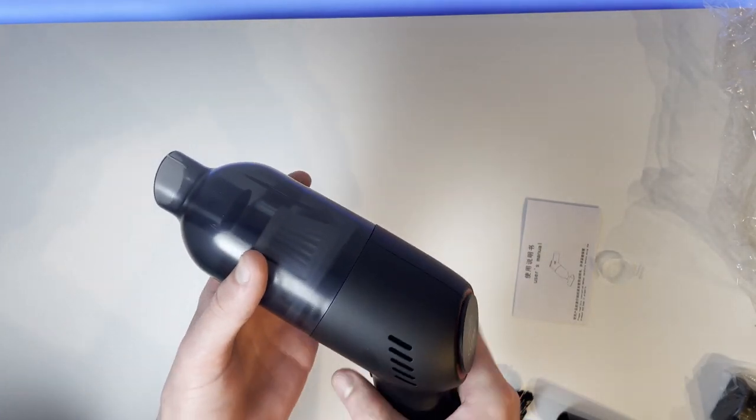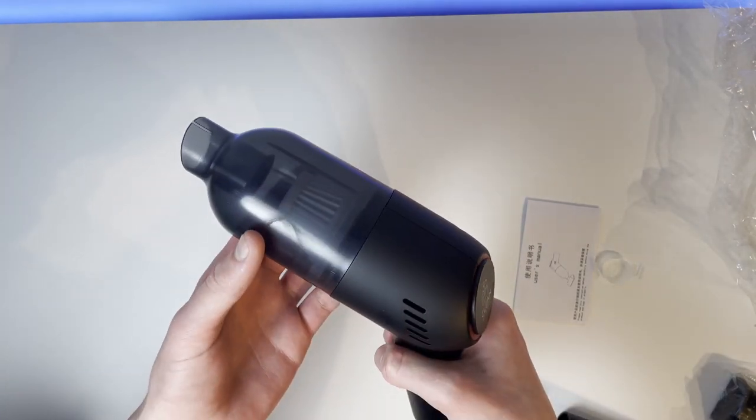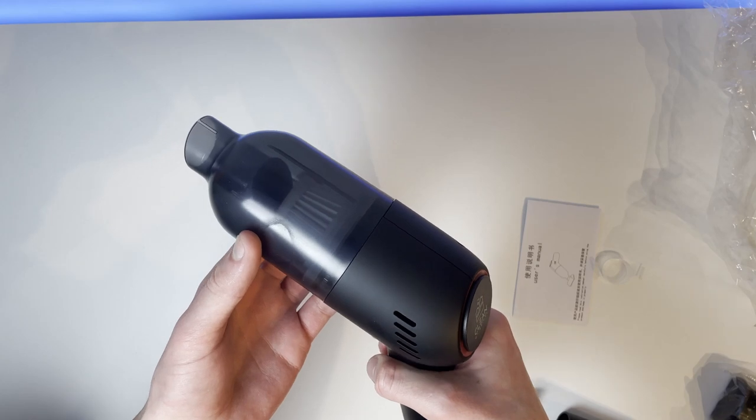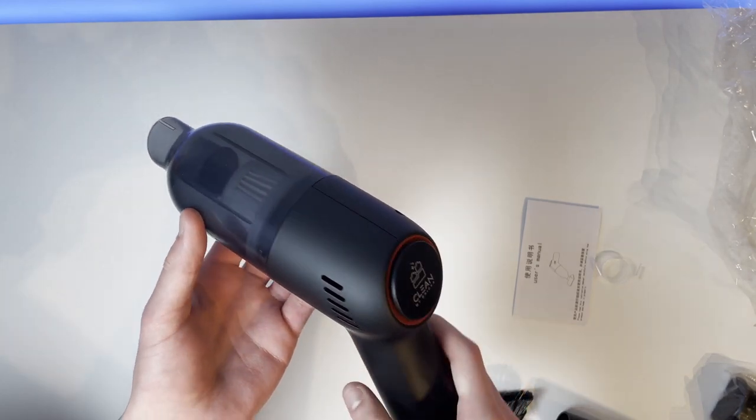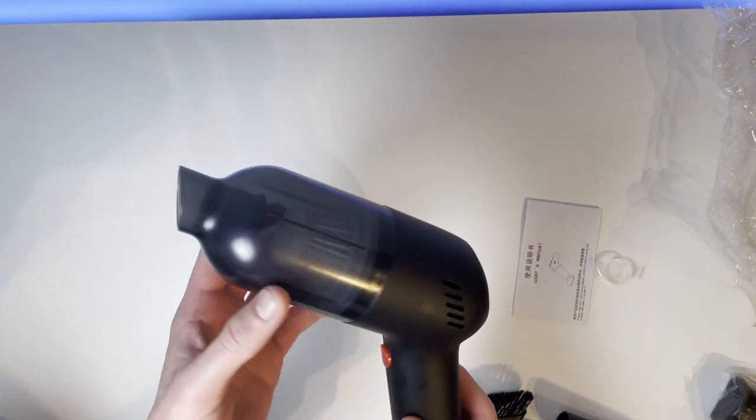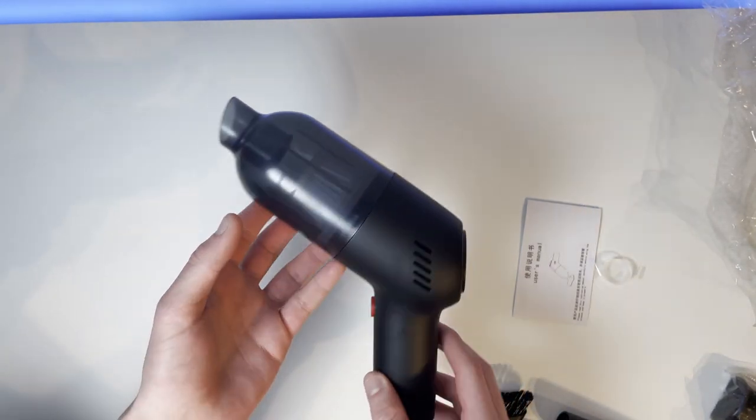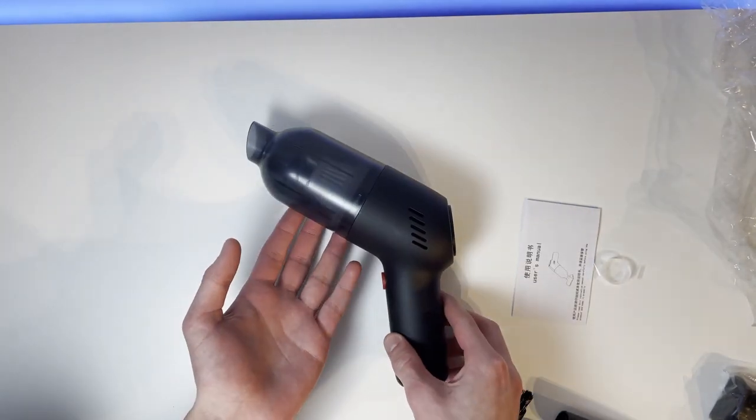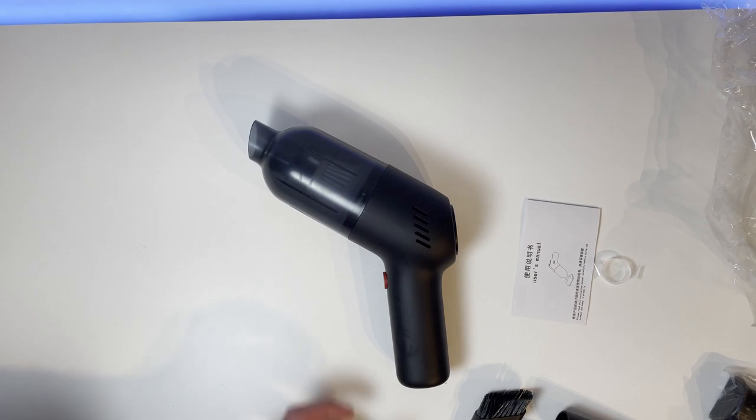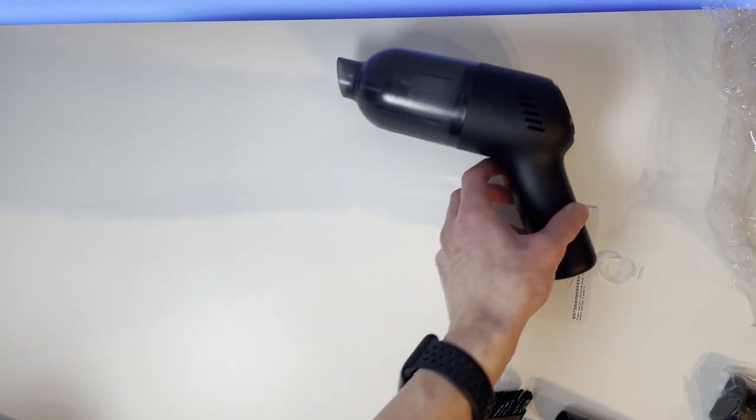Now, let's see if this thing works. Oh, it does. So, they deliver it pre-charged, which is nice.